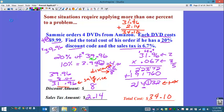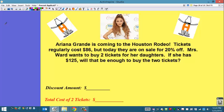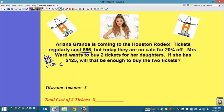Let's do one more example. Ariana Grande is coming to the Houston Rodeo. Tickets regularly cost $86, but today they are on sale for 20% off. Mrs. Ward wants to buy two tickets for her daughters. She has $125 — will that be enough? Tickets cost $86 and she wants two, so we multiply by two and tickets are going to cost $172. So far it looks like she doesn't have enough money, but wait — they're on sale for 20% off. There's a discount, so we need to find the discount amount. We want to find 20% of $172.